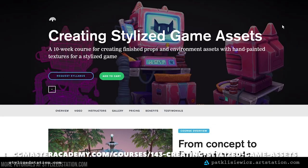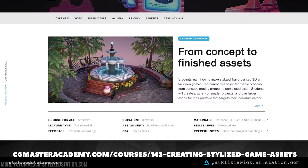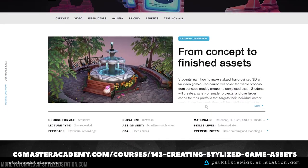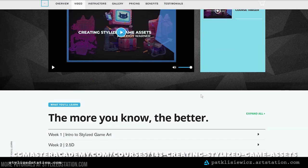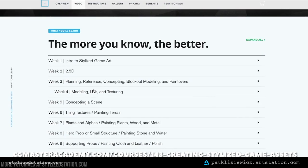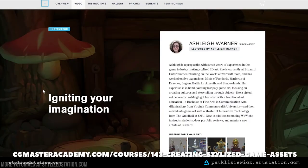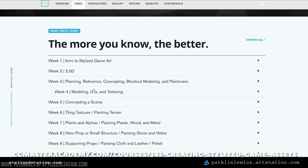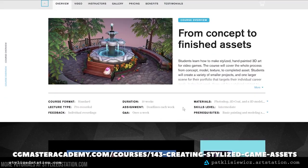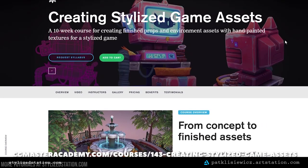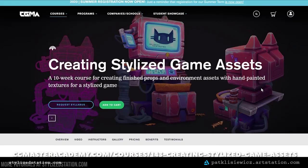This project was created for weeks three and four of the CGMA Stylized Game Masters course with Ashley Warner. The task was to concept and produce a sci-fi prop. I learned a great deal throughout the 10-week course. Ashley was a really great teacher. It's definitely a you get out what you put in type scenario. If you can give it 110%, you won't regret it. If you've been on the fence about it, I can't recommend it enough.